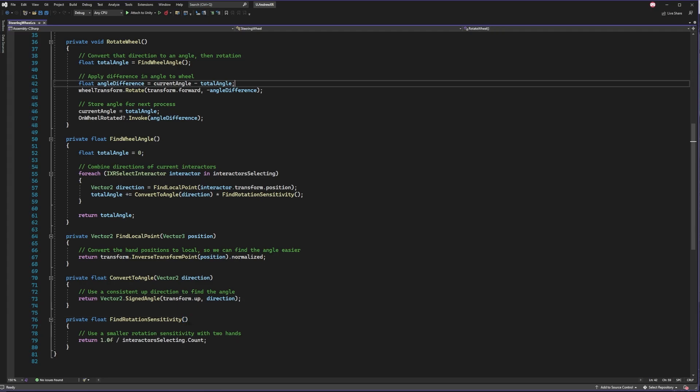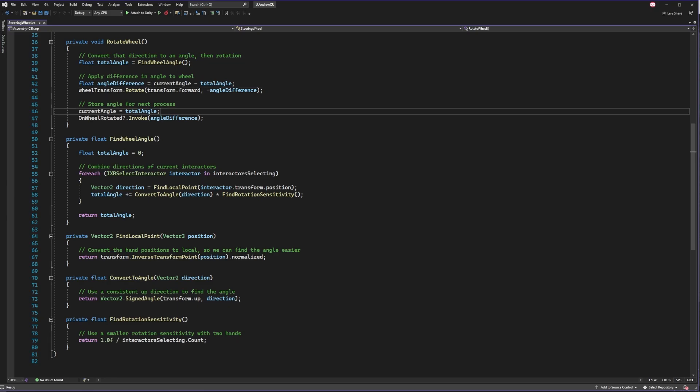But once all that's done, we just apply the difference in rotation using the rotation method of the transform and store the value for our next update. And that's it.